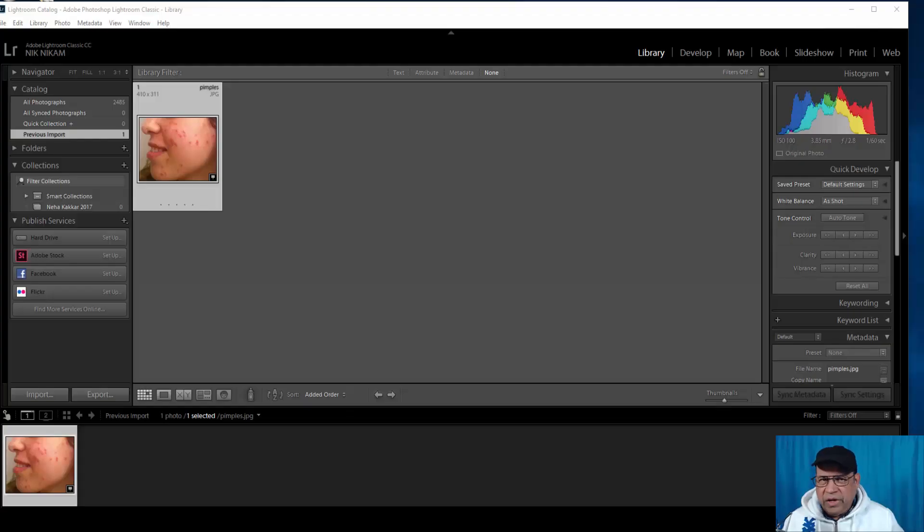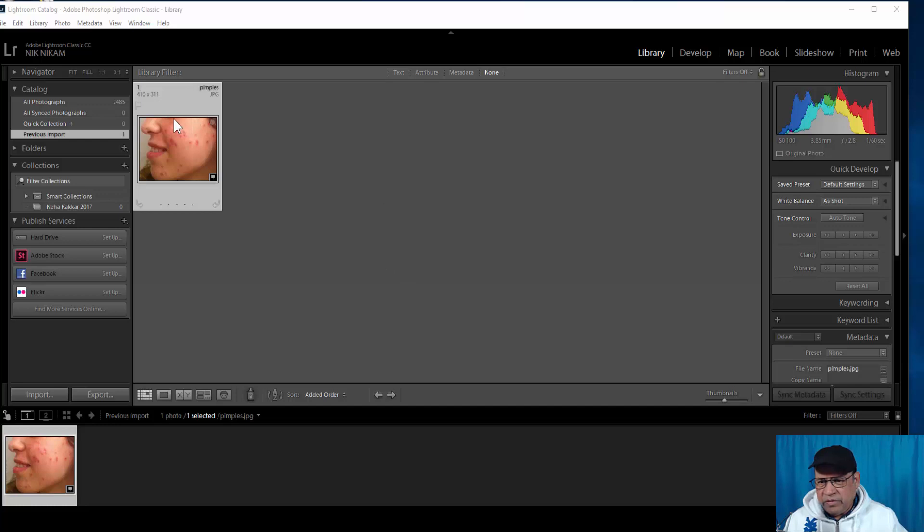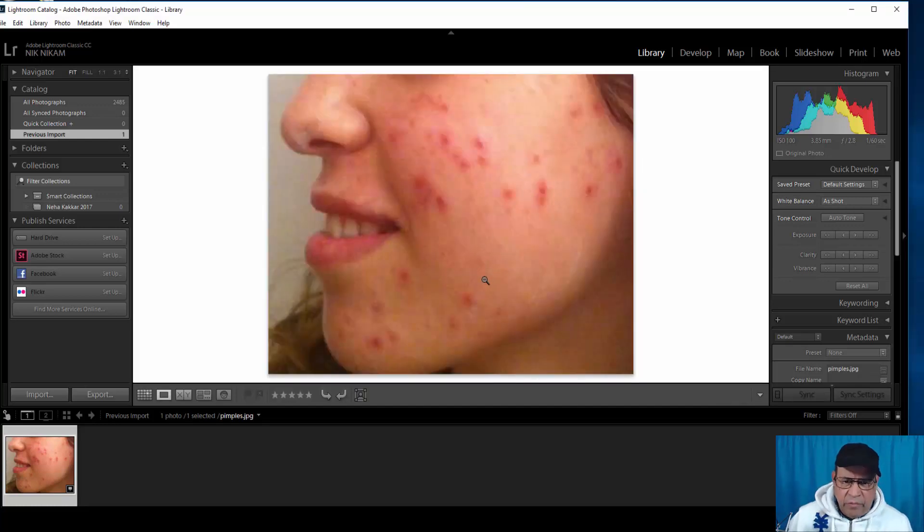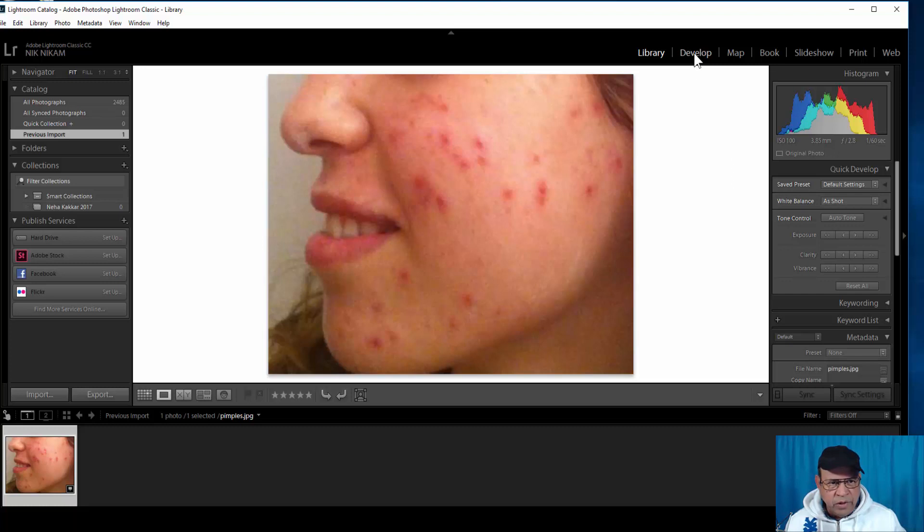Hello ladies and gentlemen, welcome to Triple N Media. I am Dr. Nick Nickham and today we are going to look at how we can use Lightroom to remove some of these pimples and smooth out the skin in a model. So let us begin. We already have this image open in Lightroom and we're going to go to the development phase.